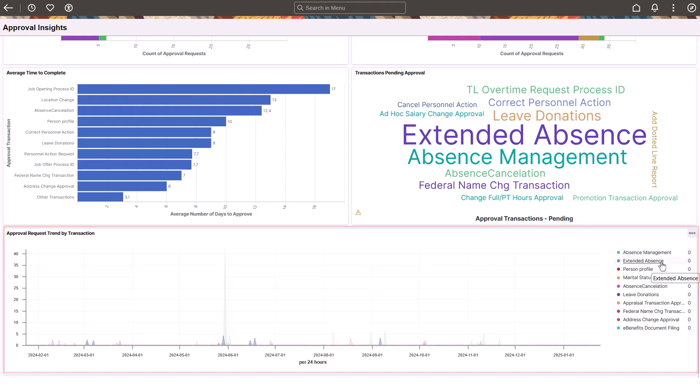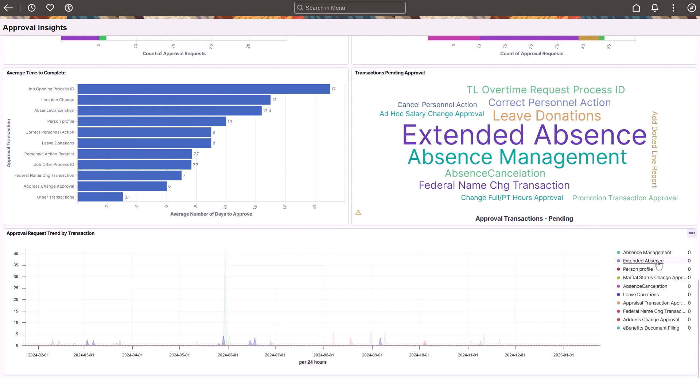With this enhancement, managers can quickly identify bottlenecks, prioritize urgent tasks, and take proactive measures to streamline approval processes and optimize workflow. It empowers managers with actionable insights, drives efficiency, and improves overall organizational performance. This completes our demonstration of the Approval Insights for Managers feature.